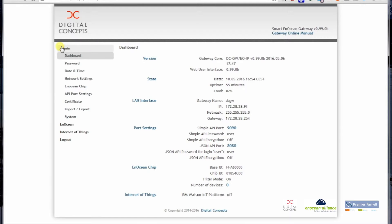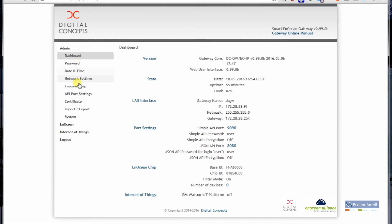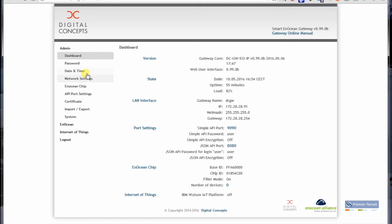Basically there are three menu points: Admin, EnOcean, and Internet of Things. I am not going through all the admin parts which are needed for example to change network settings or date and time, but this video will focus on how to learn in EnOcean devices.